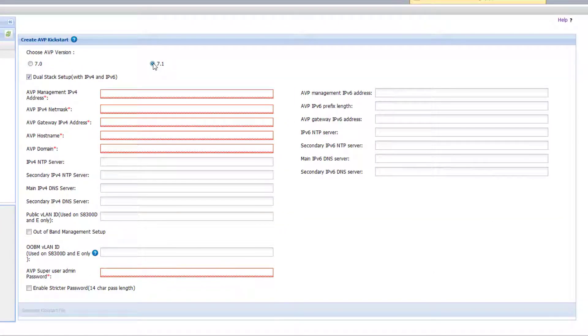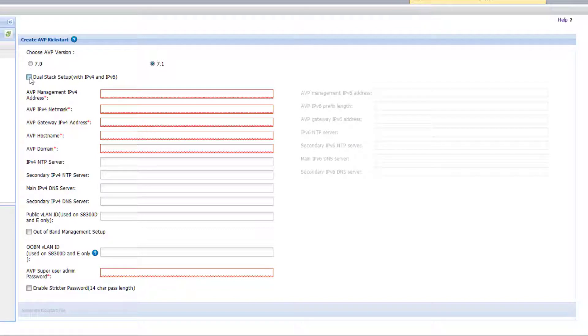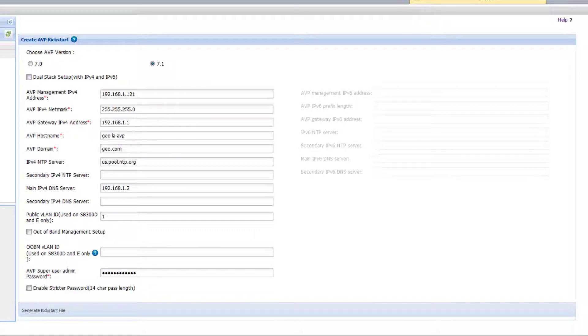I'm only going to use IPv4 IP address so I'm going to uncheck dual stack setup. If you are using IPv6 in your environment proceed to populate your IPv6 network information. Next proceed to populate your network information. Input your IP address, subnet mask, default gateway, domain name, NTP server, and DNS server.